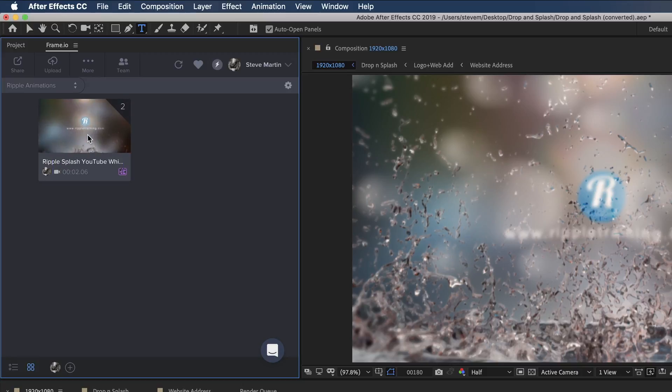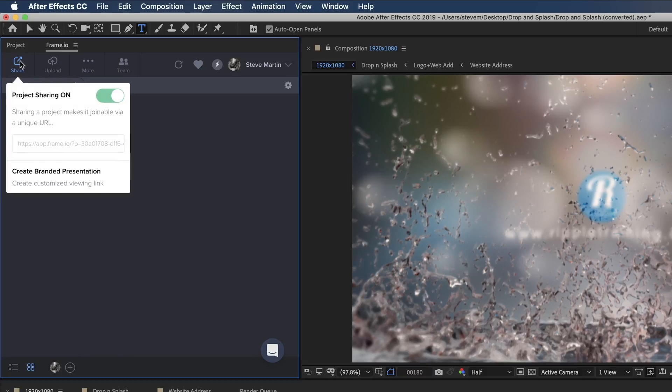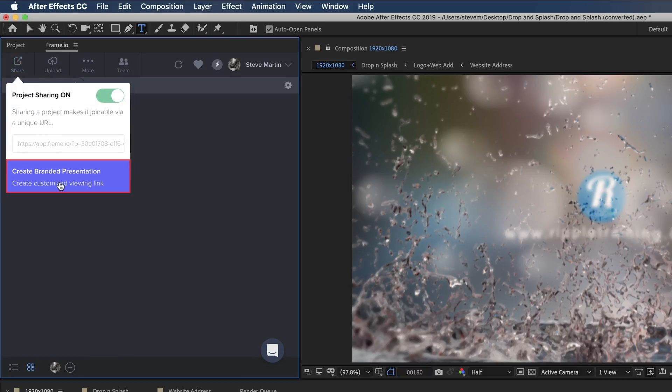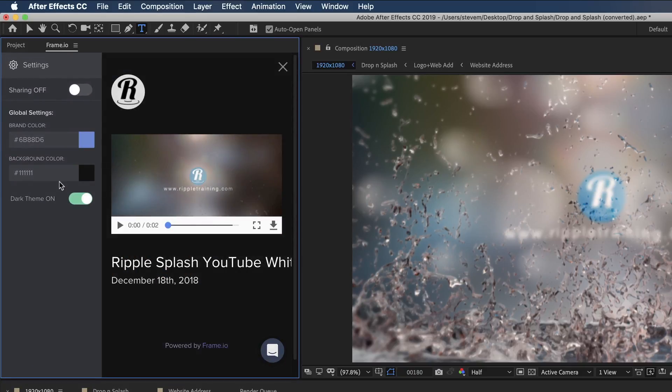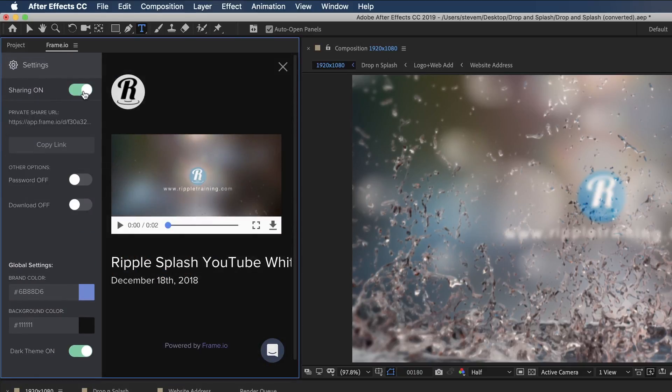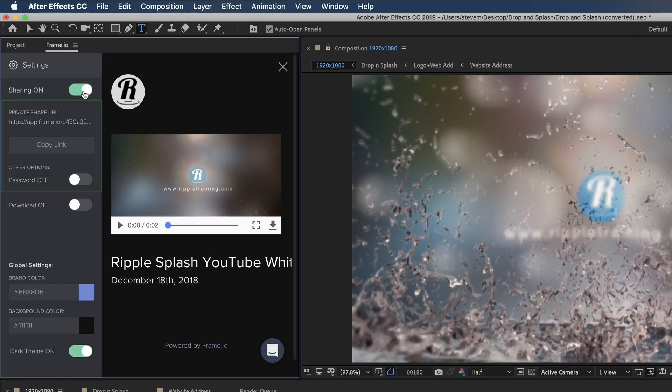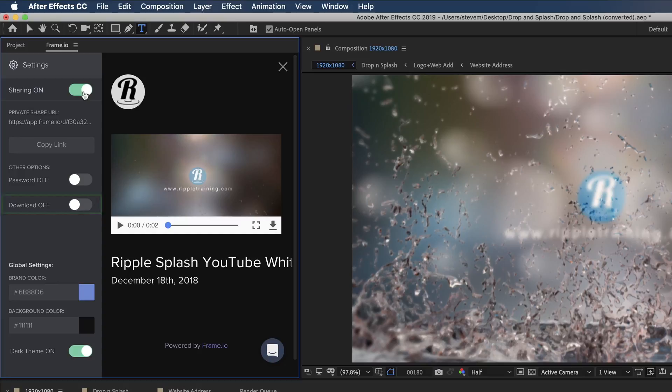When I'm ready to share my movie, I'll return to the main project panel, then click the share button. I'll enable project sharing, then click this button to create a custom viewing experience. For example, if my movie contained client-sensitive content, I could create a private link and require a password. And I can enable downloading as well.